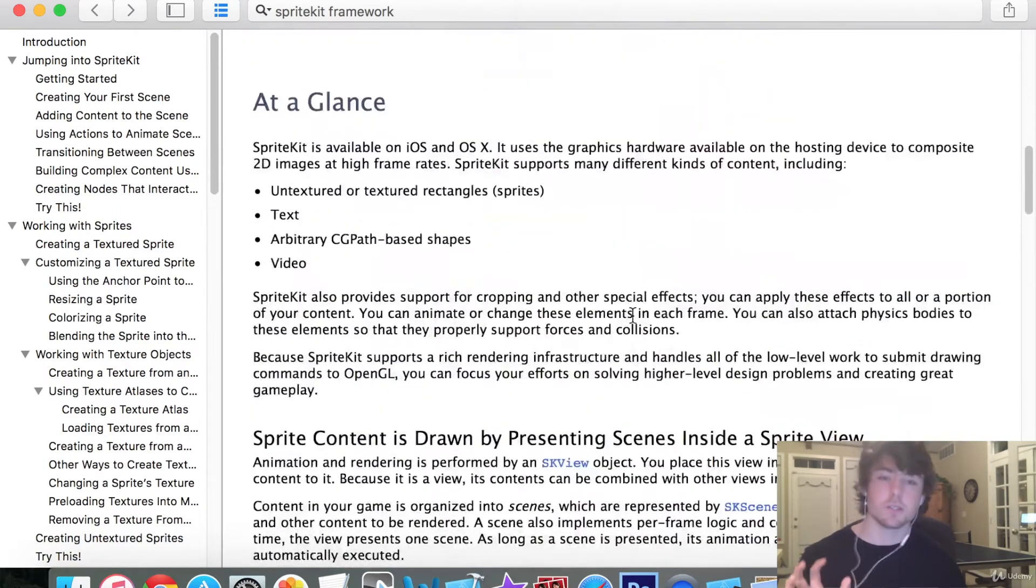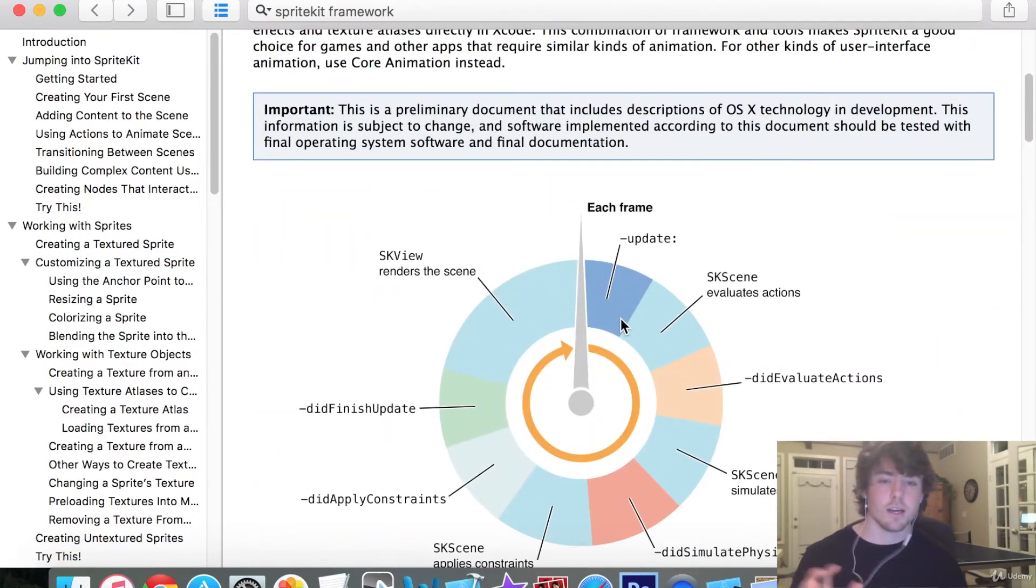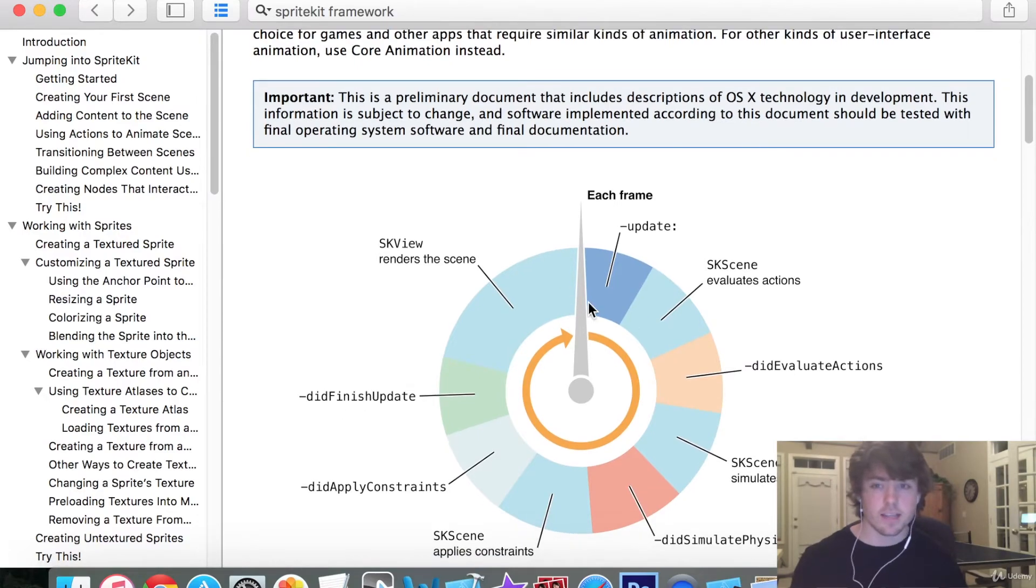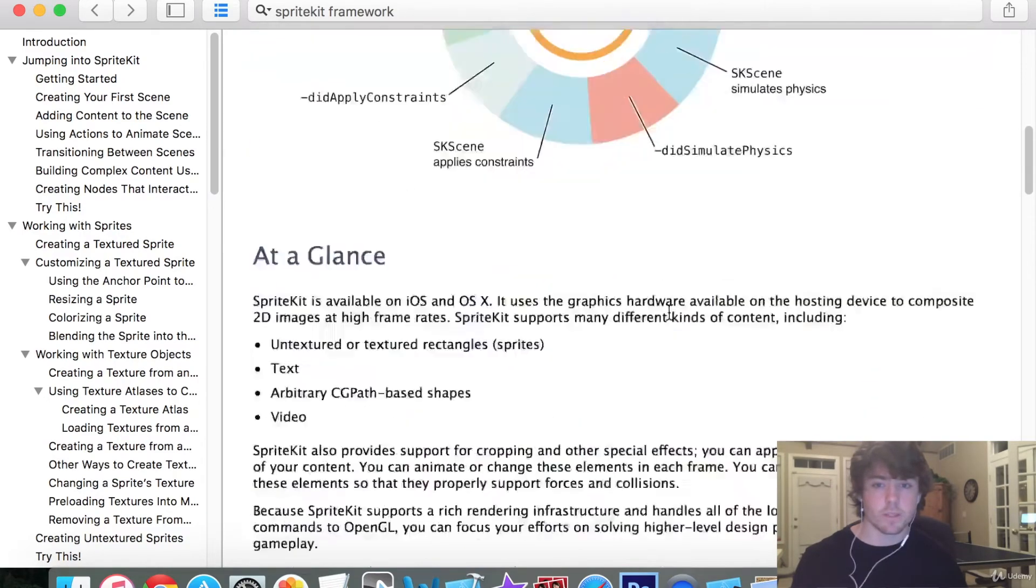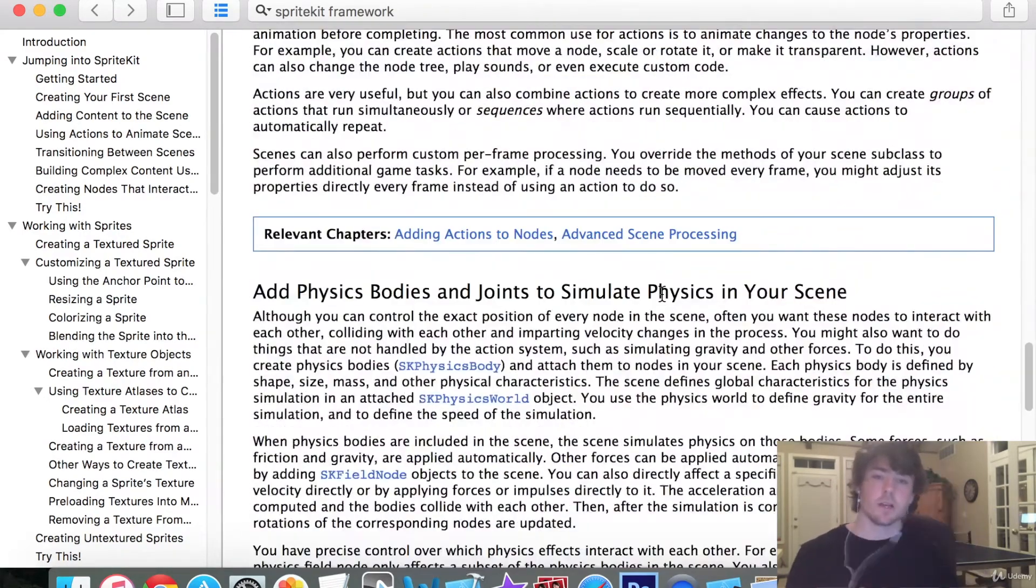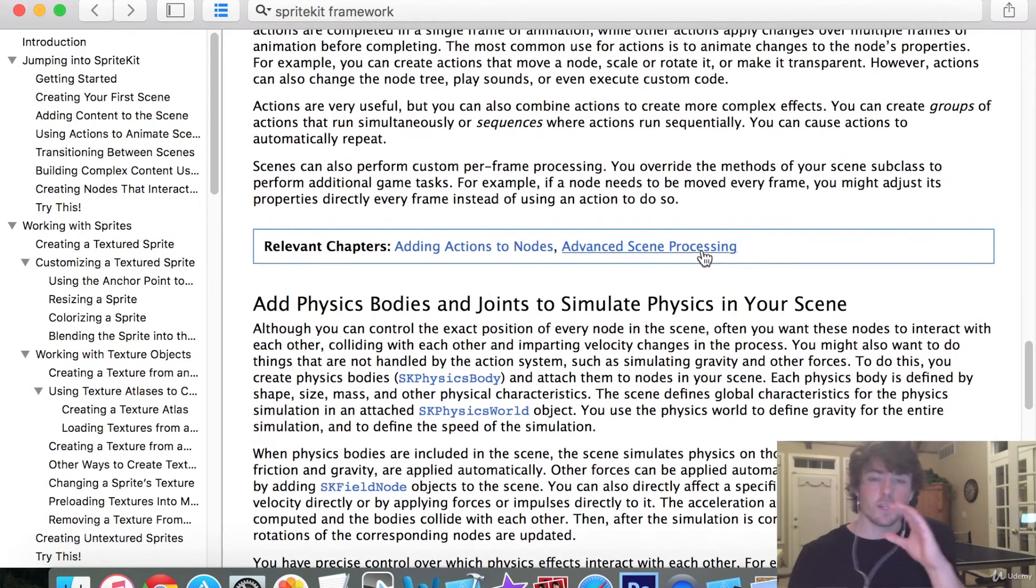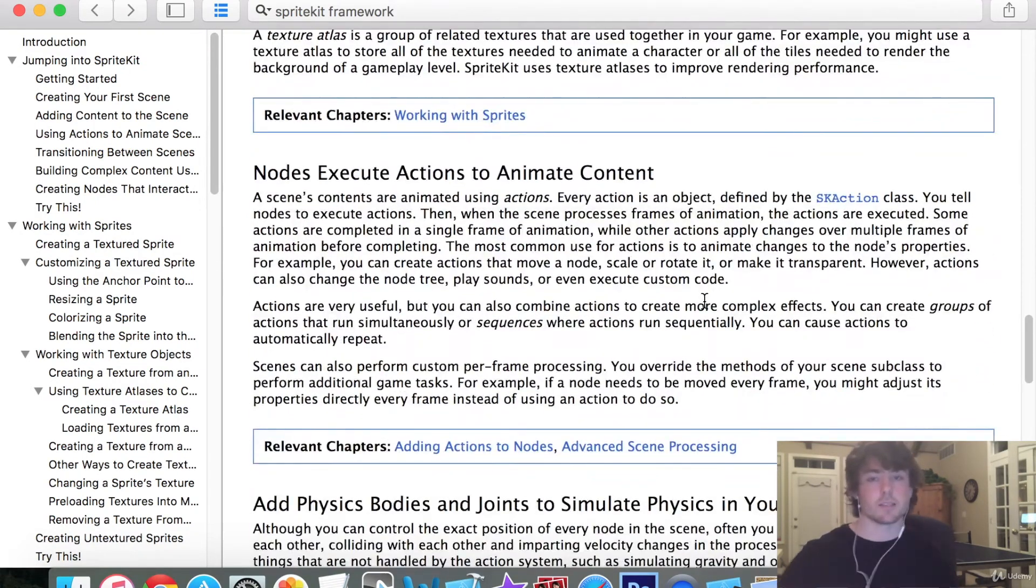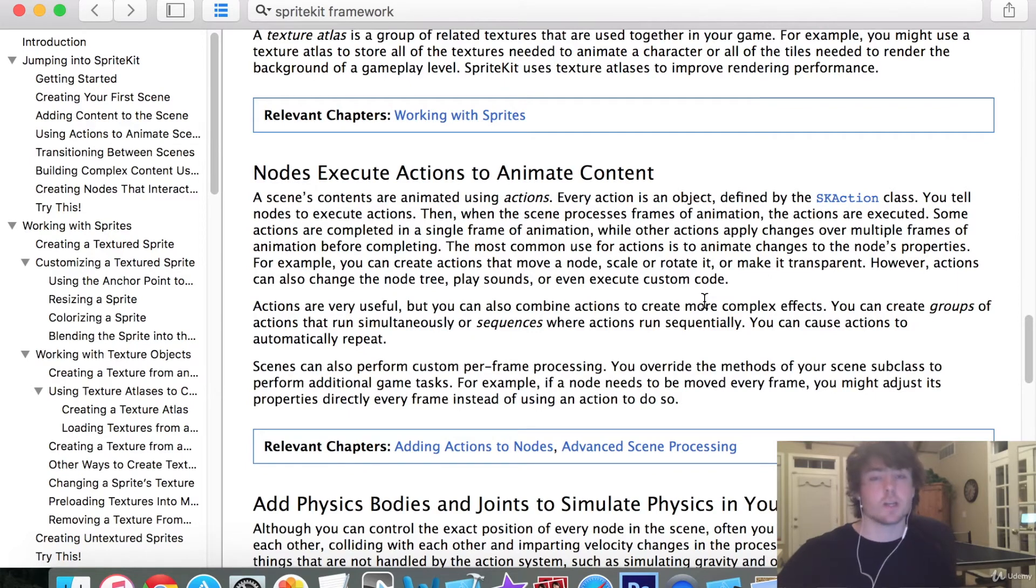This will describe exactly how SpriteKit works. It describes the frame process that it goes through and gives you all of the classes. It gives you groups of knowledge that you can learn bit by bit. So this is my biggest suggestion - use the documentation and jump into your own project.